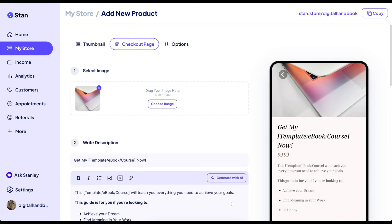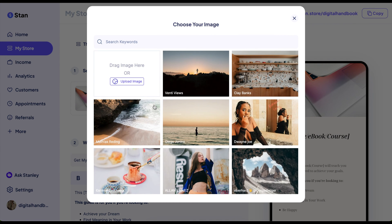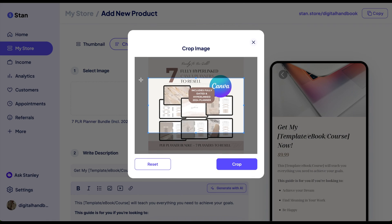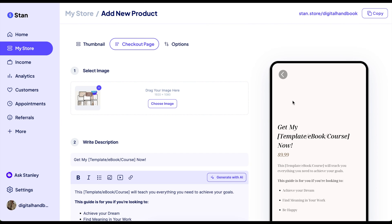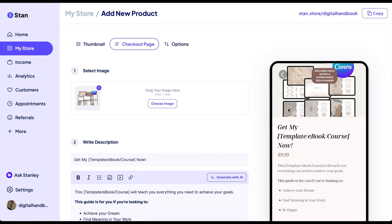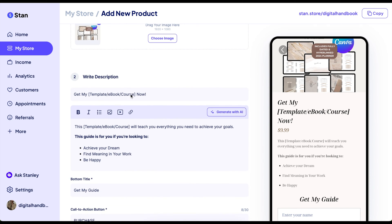You hit next, and then here you get to choose a cover image for your product. Again, you can choose an image or upload one. I'm just going to drag and drop the same image here and crop it. It'll be uploading and you can always preview it on the side.